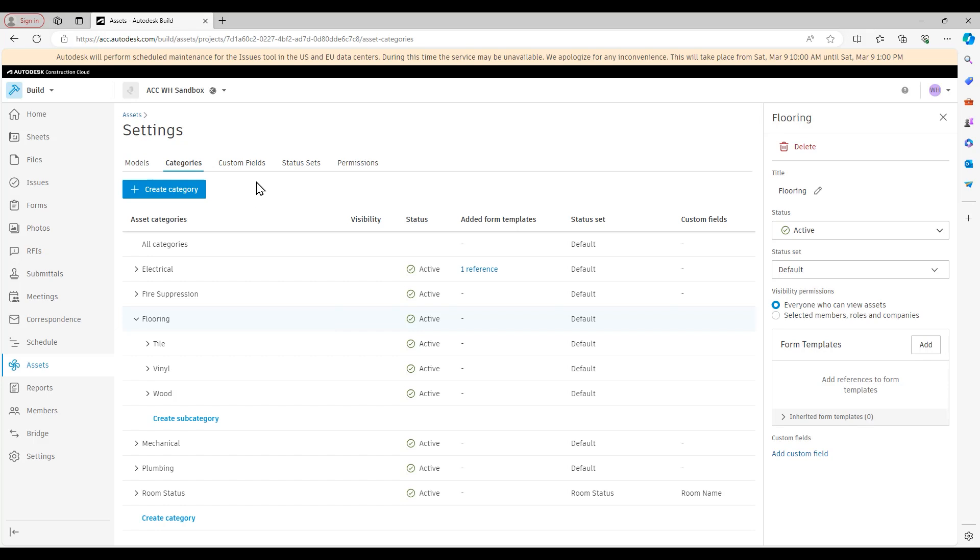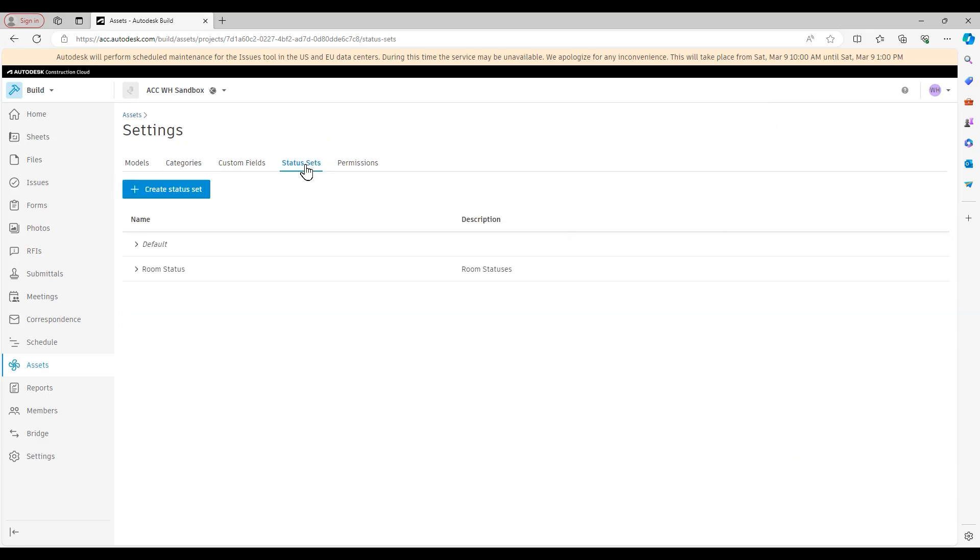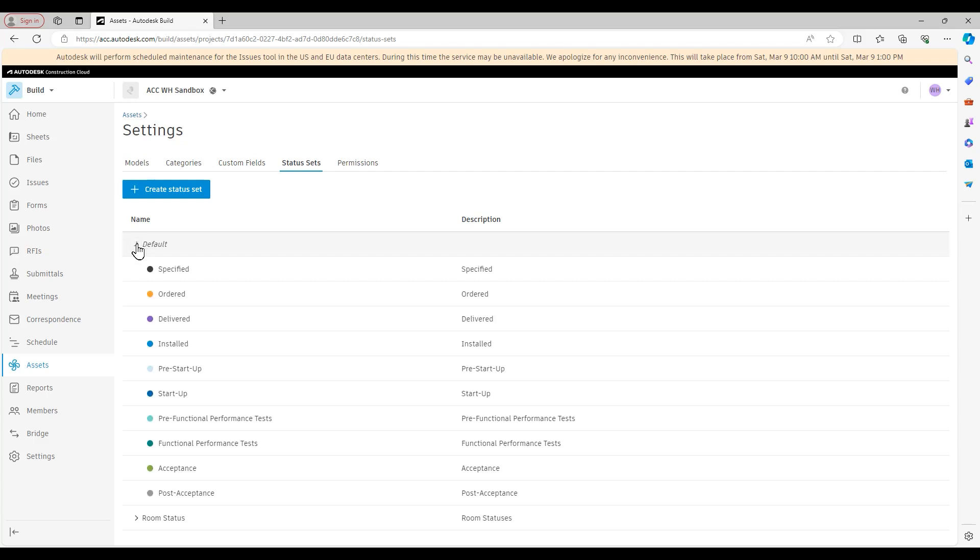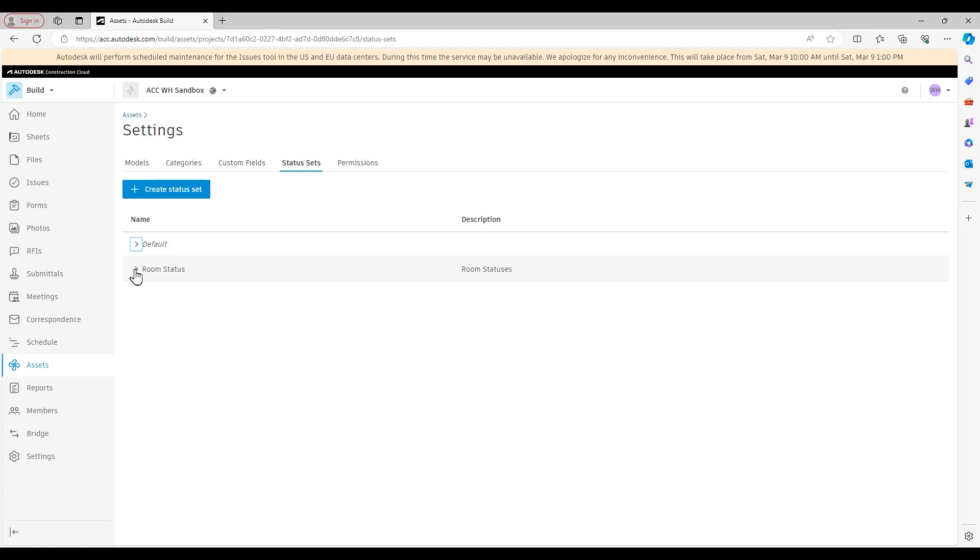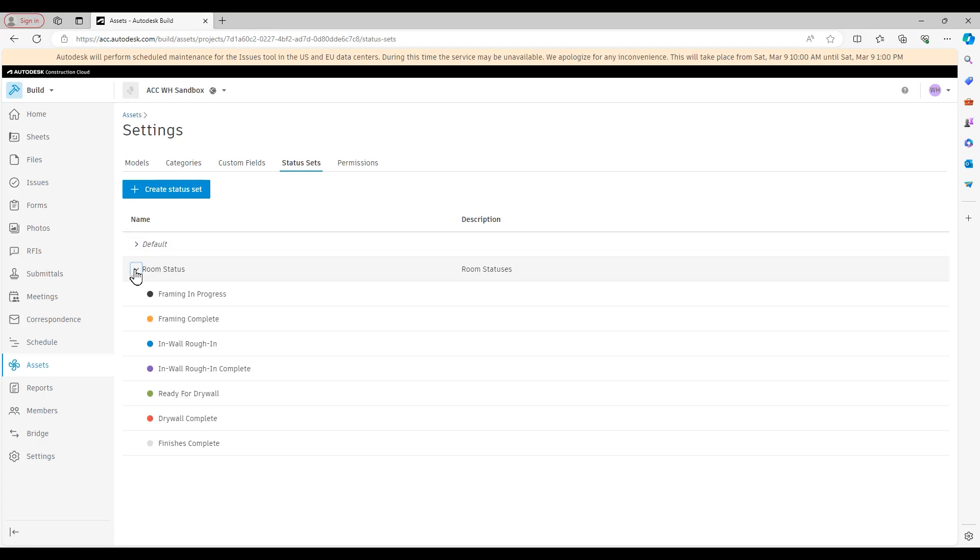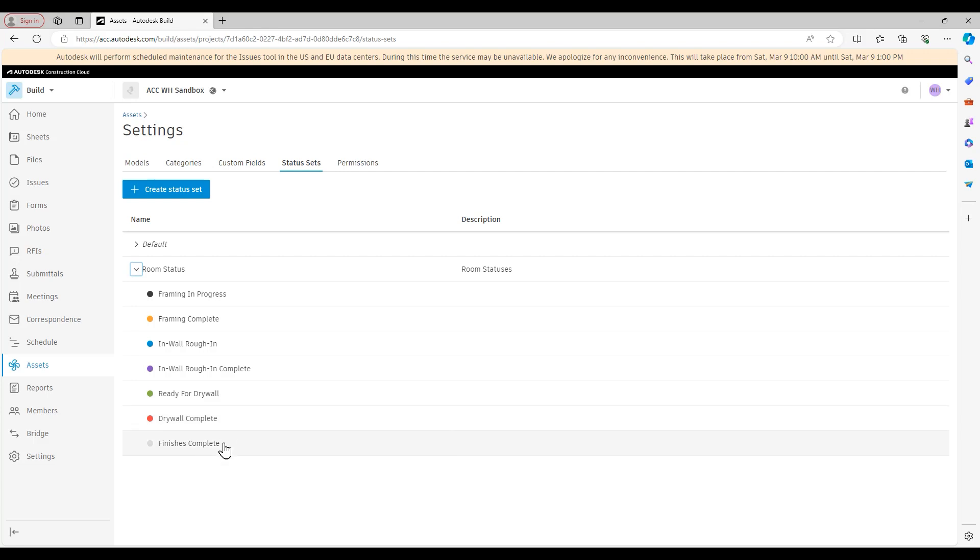With that, let's go right to the status set tab right here. So you see, I have the default status set that comes with ACC already set up. So if I click that dropdown, you see, it's a pretty general set of different asset statuses. And if I go into the room status one, this one is more customized. So because this is room status, I have different ones for framing, in-wall, drywall, and finishes.